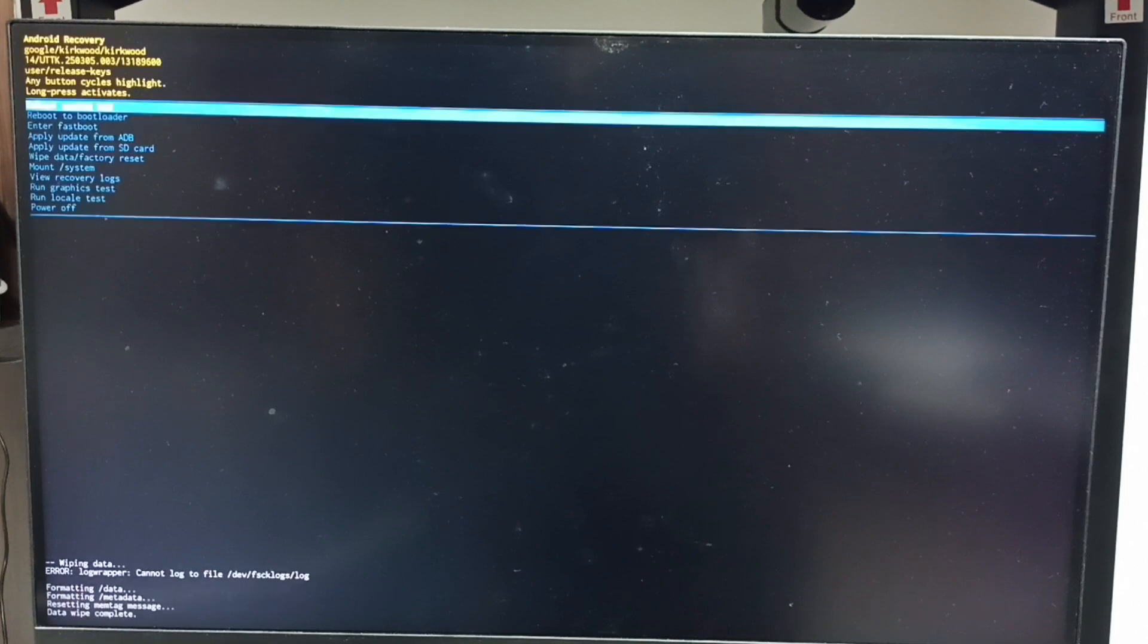Now on the bottom left corner you can see wiping data, formatting data. Please wait. See, data wipe complete.